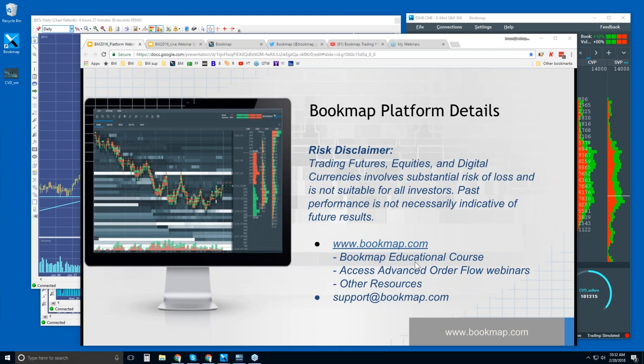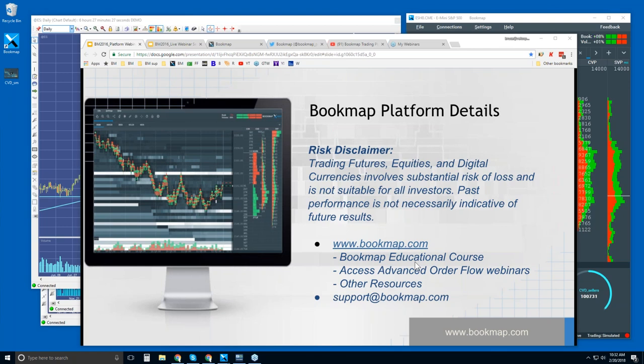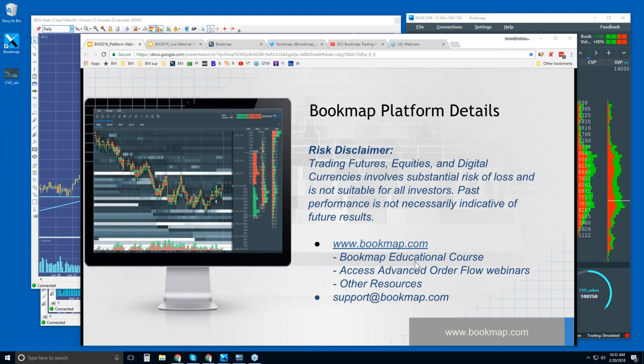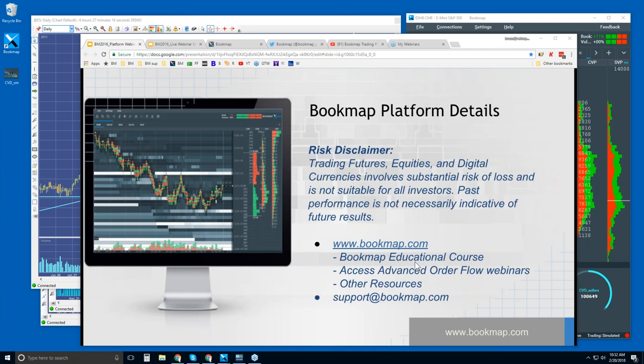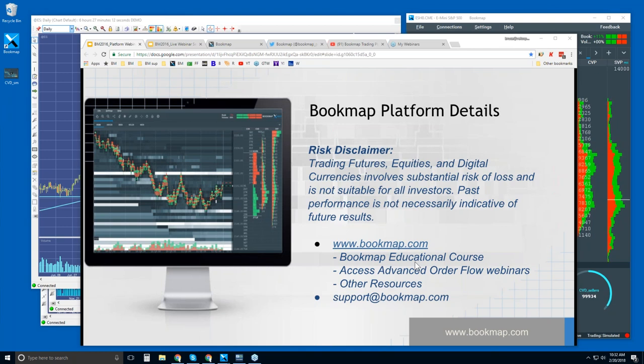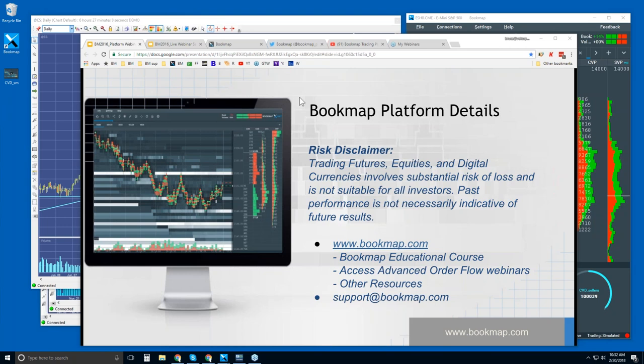And then you can also access the daily advanced order flow webinars. They start at 11 Eastern time, so in about 28 minutes. And the content in the advanced order flow webinar is we're looking at the specifics in the order flow phenomena. It's not so much about the platform. And the content supports the educational course content. So learn about it and then see it in the live markets. And if you have any questions, you can reach out at support at bookmap.com.